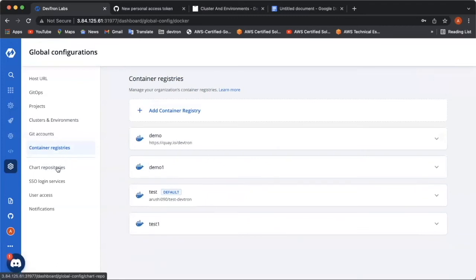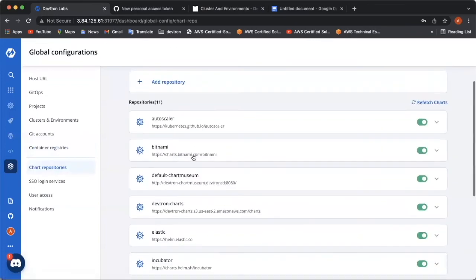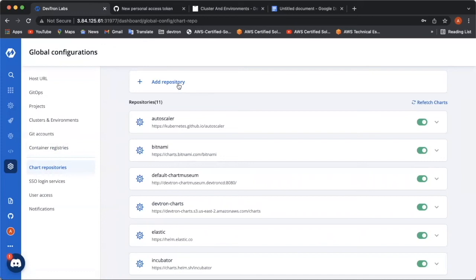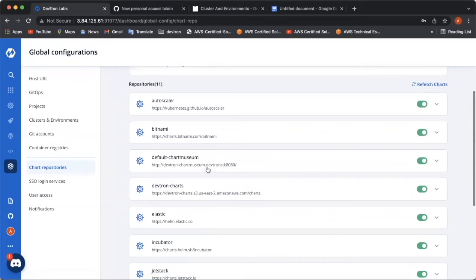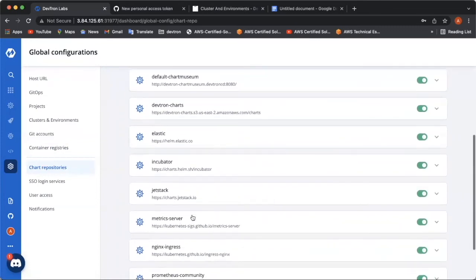Coming up to the next configuration, adding chart repositories is an exciting feature of Deptron, which lets you add your required chart repository by providing the repo URL. By default, Deptron already has few repositories added, such as Autoscaler, Bitnami, Elastic, Jetstack, Incubator, Metric Server, and Nginx Ingress.